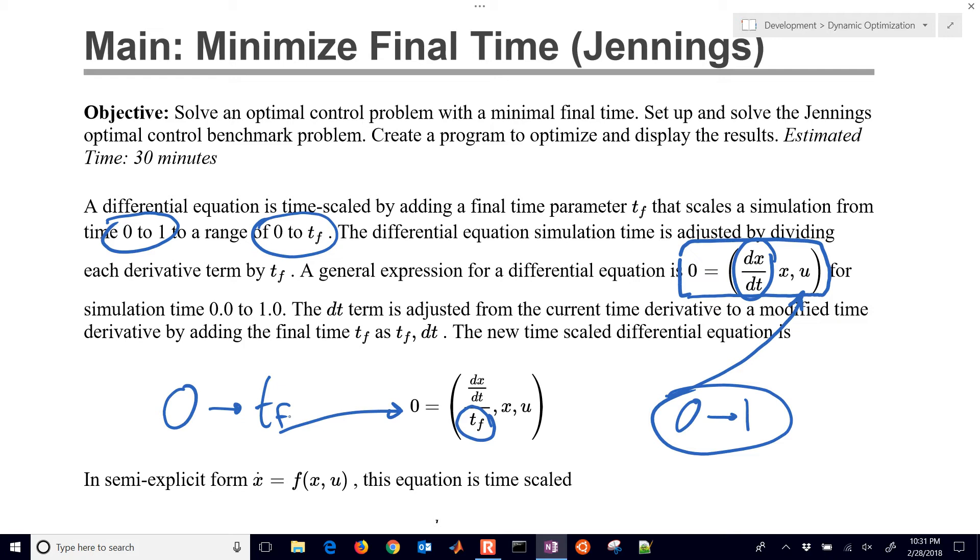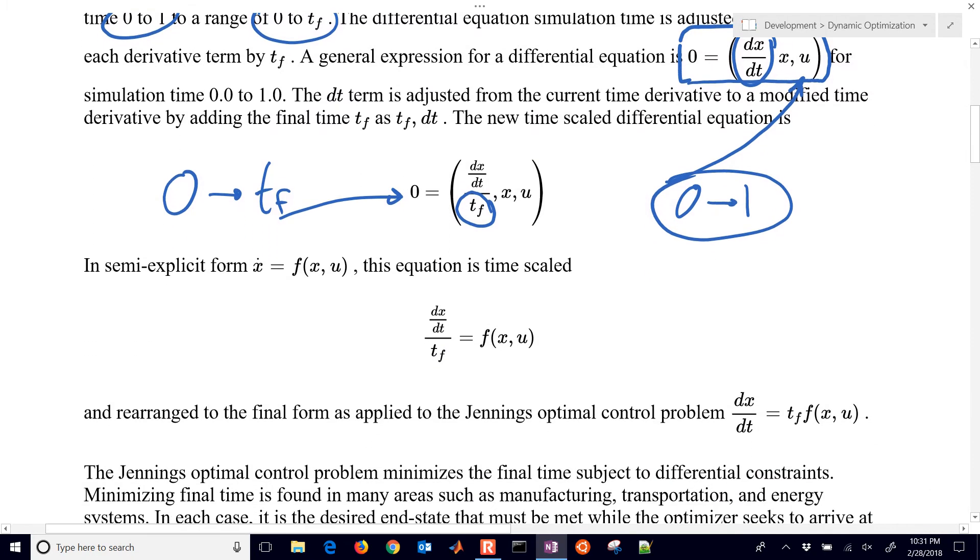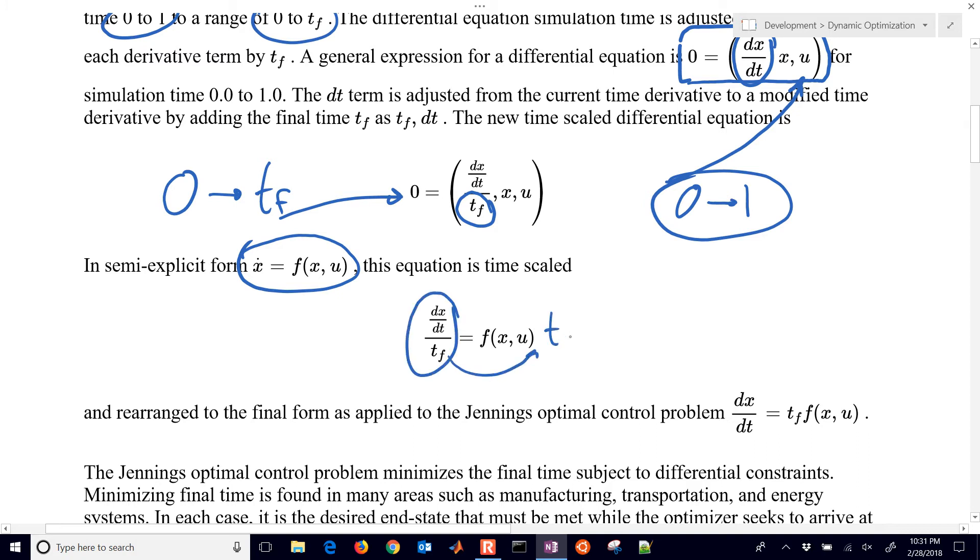A lot of times we see differential equations in this form right here which is called the semi-explicit form. If you have that form then you can just divide it by final time and then bring final time over here onto the right side, and then you're left with an equation that looks like that. So we're going to apply that in the Jennings problem.